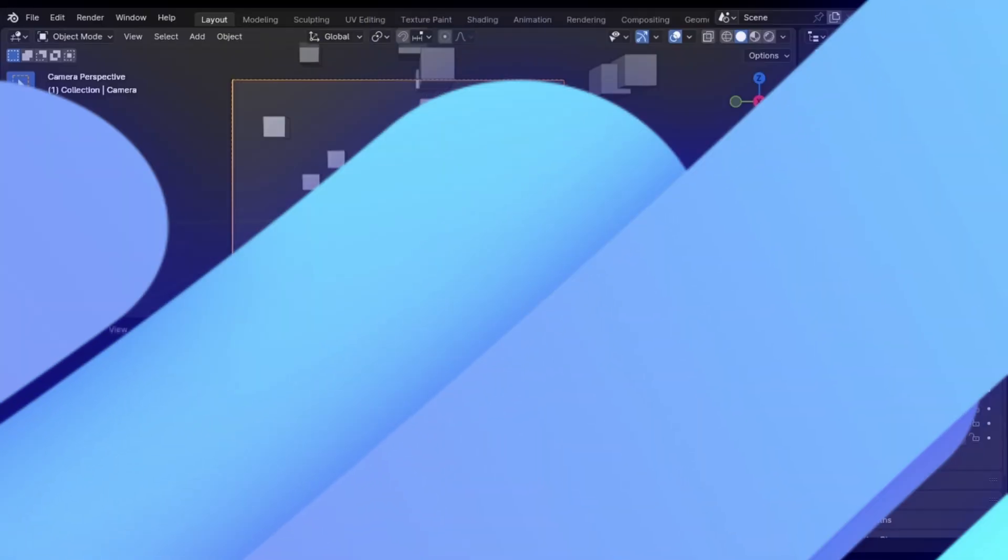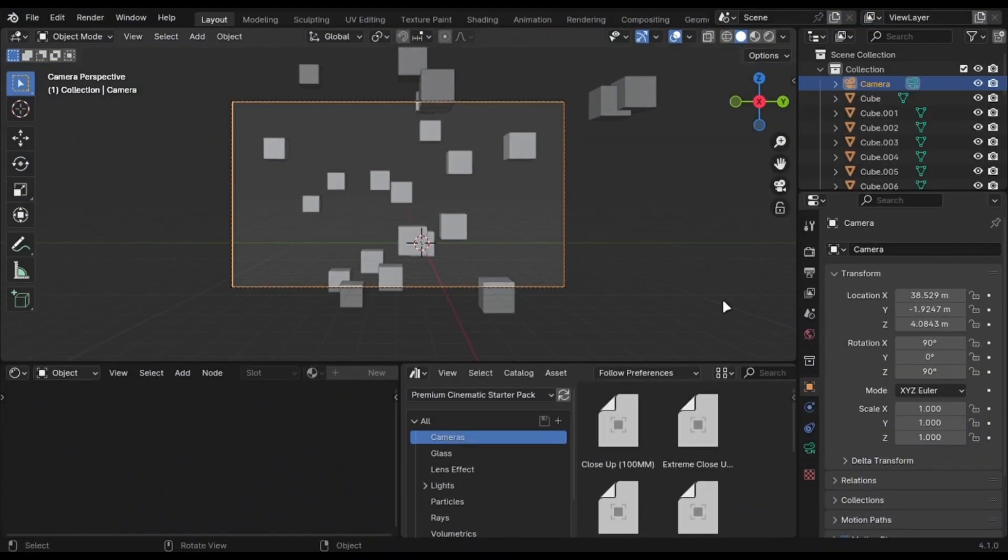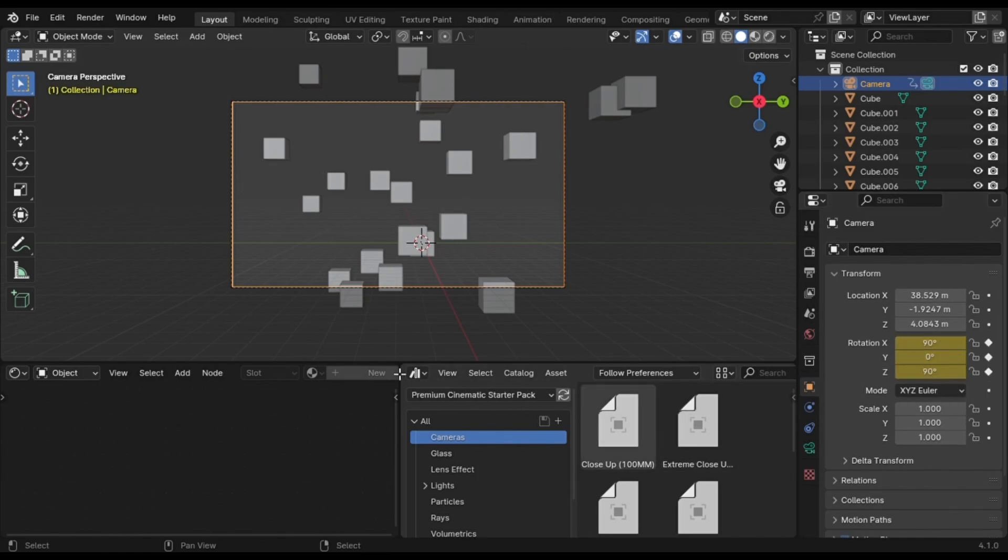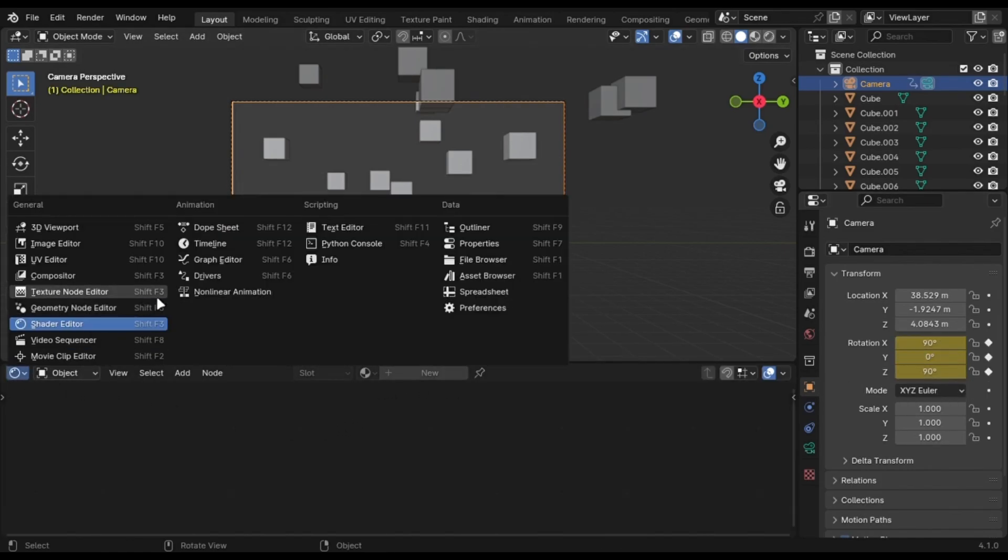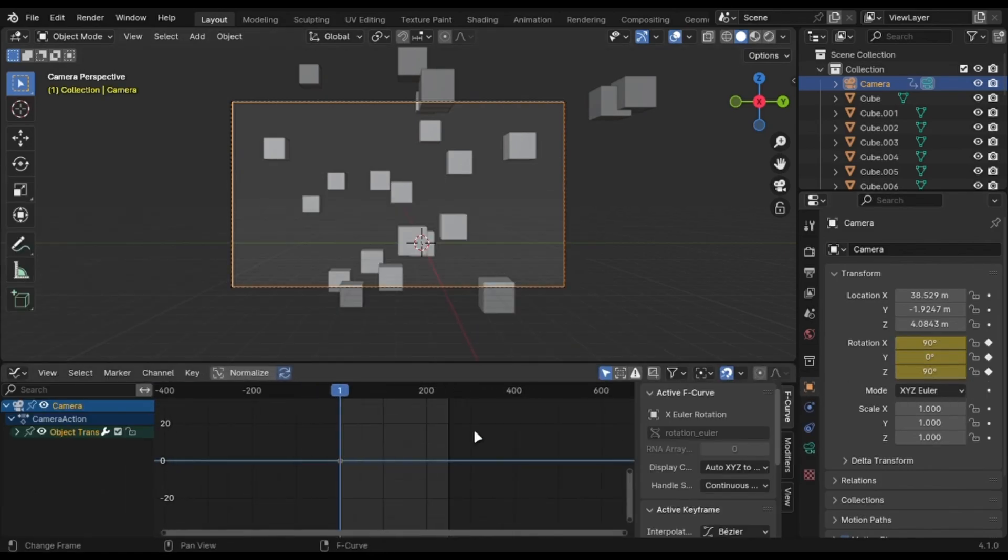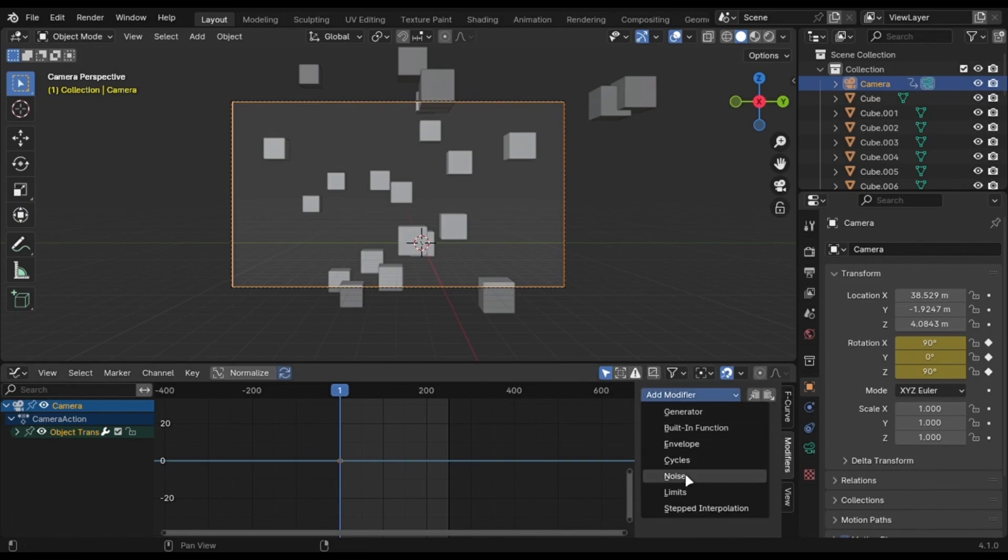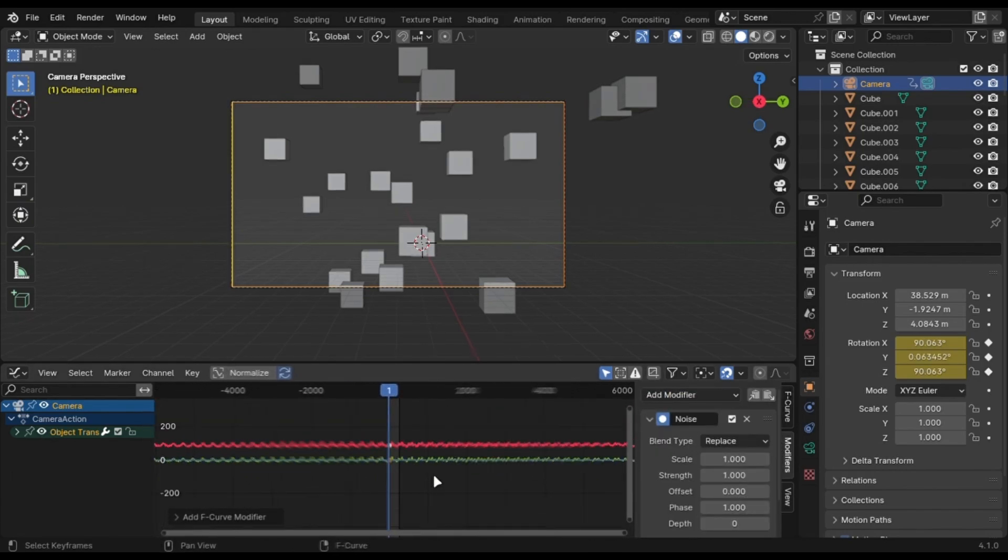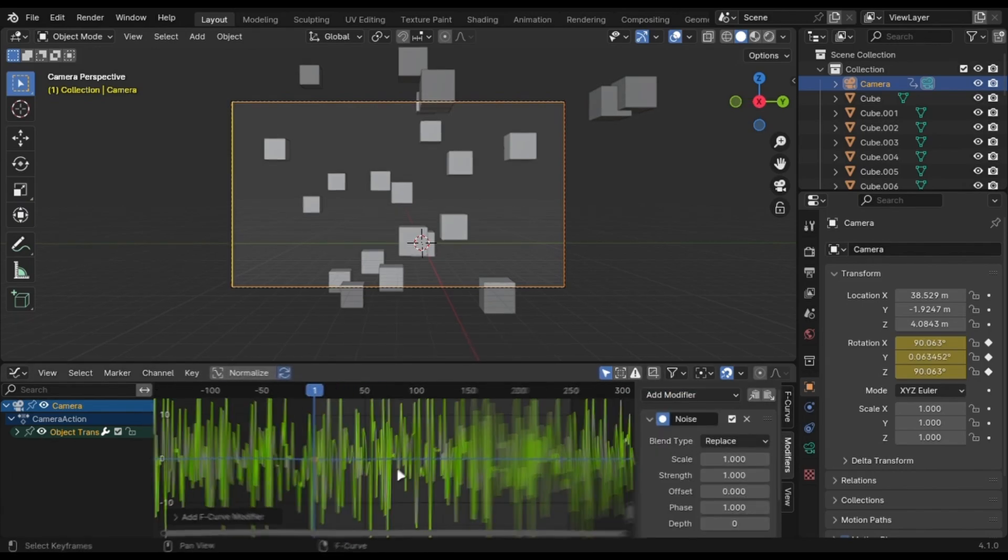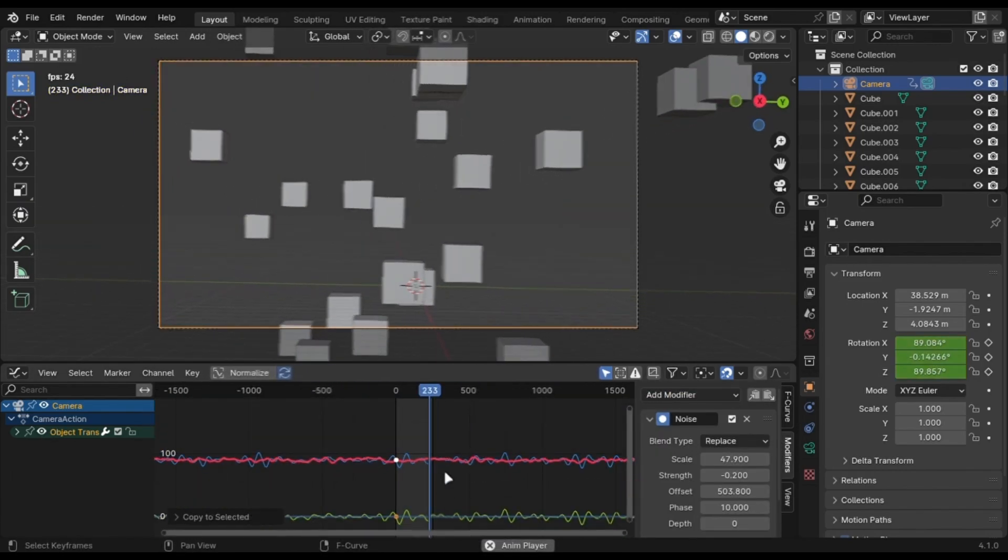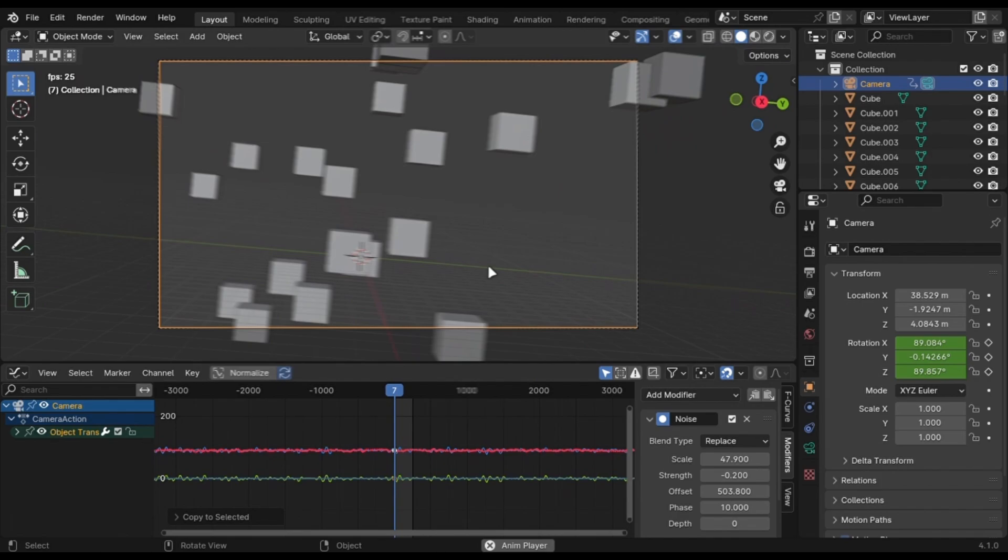If you are doing animations, don't use static camera. You can add a rotation keyframe and go into the graph editor and add a noise modifier. Change the settings and you get something like this handheld effect.